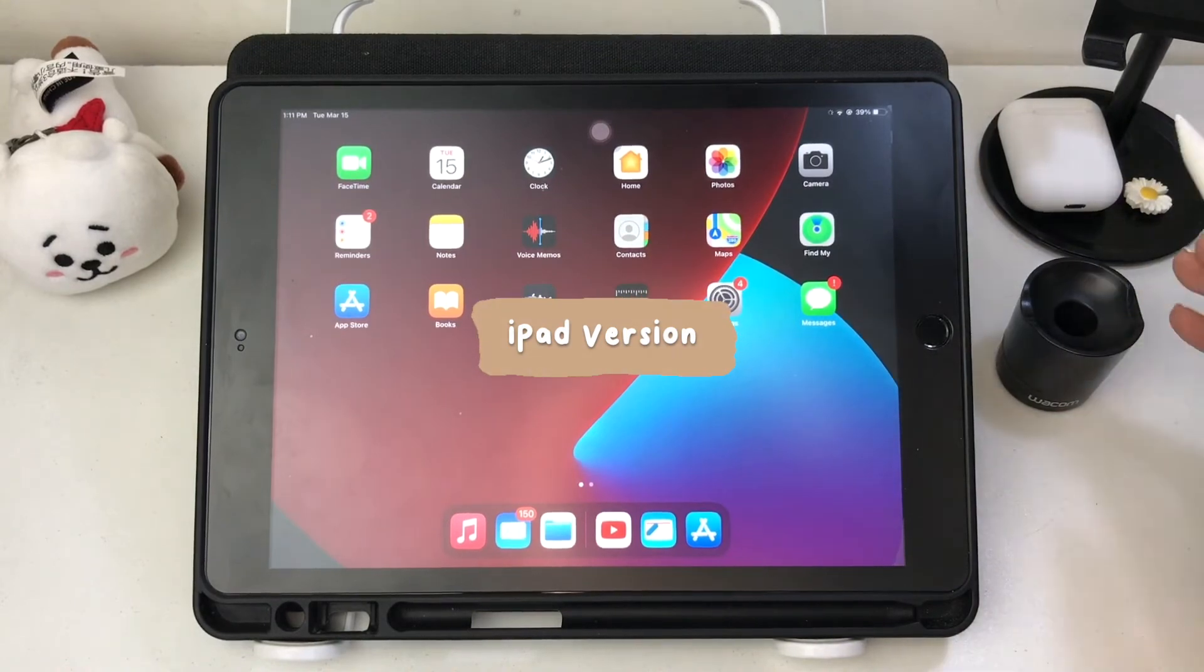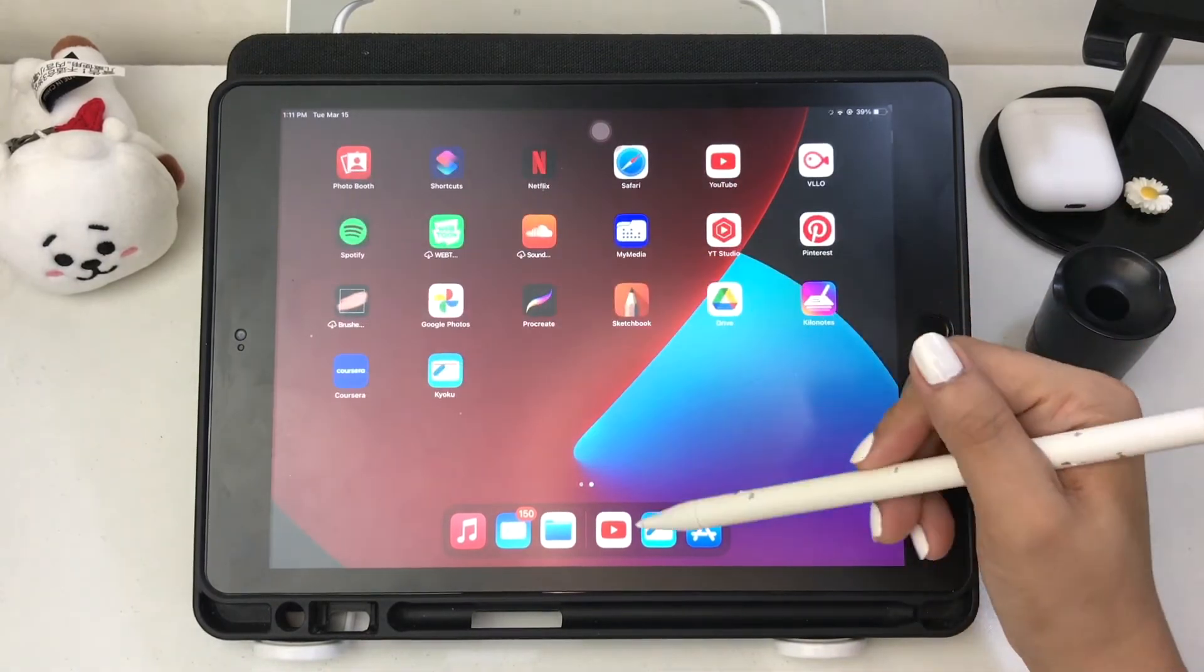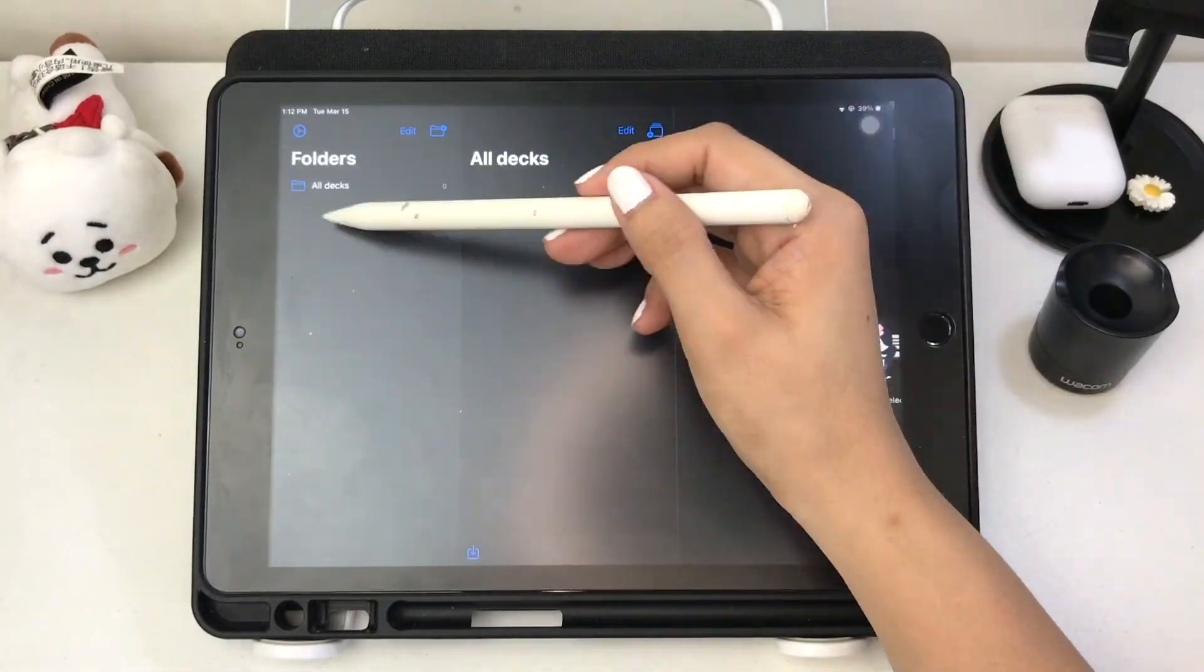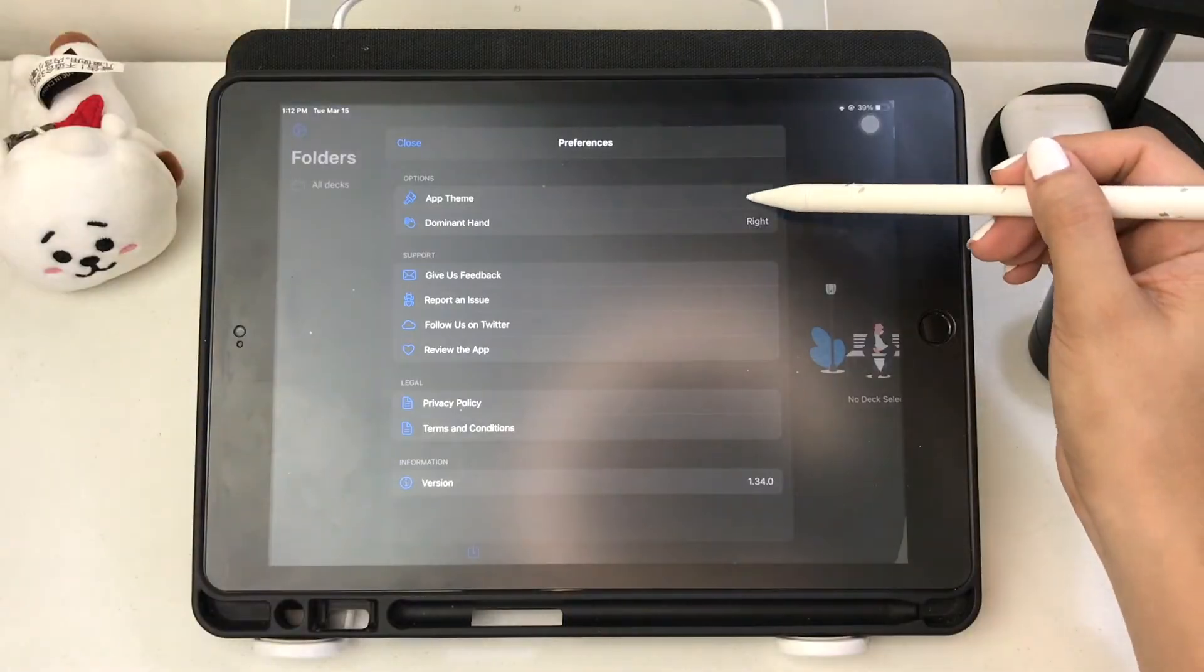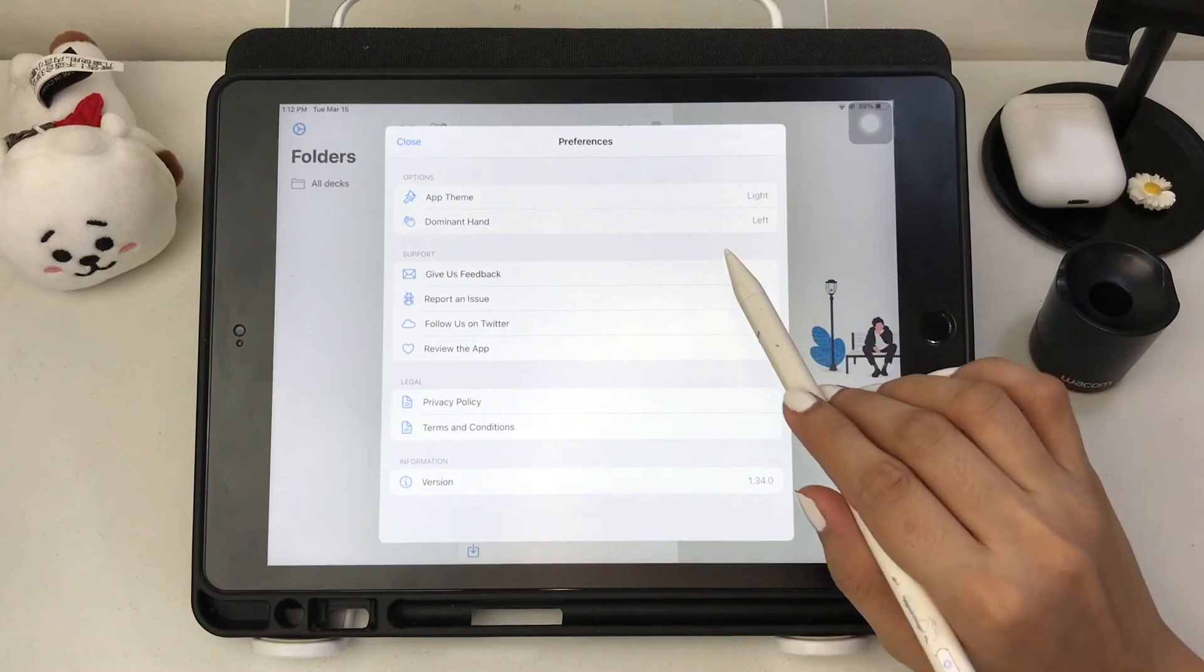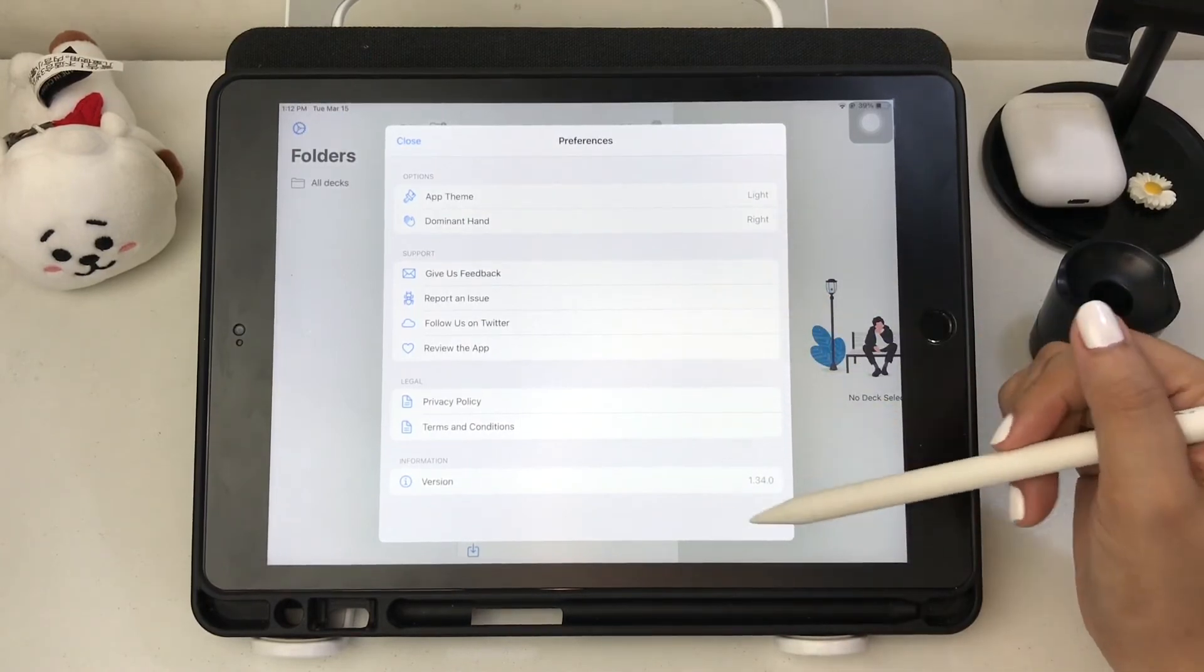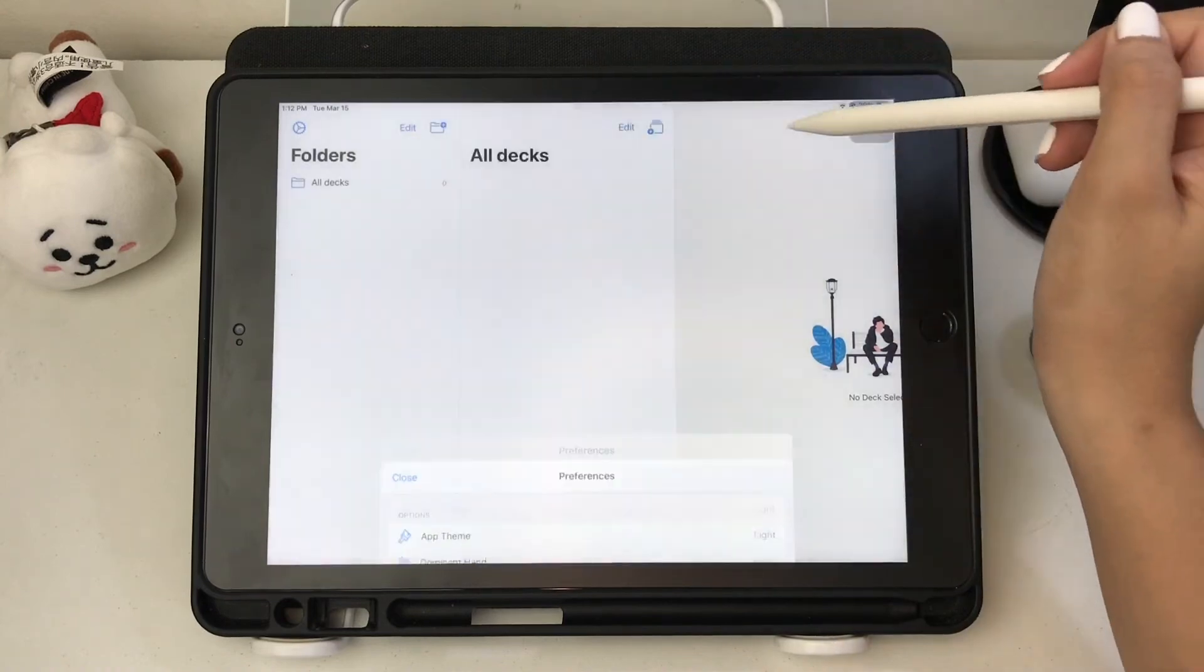It's basically the same with the Mac OS version except for some features which is solely for iPad alone. There's an additional option for your dominant hand and your preferences. And the rest of the features are just the same with the MacBook version.